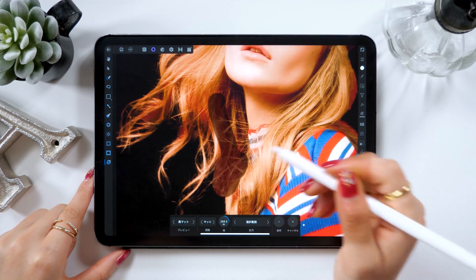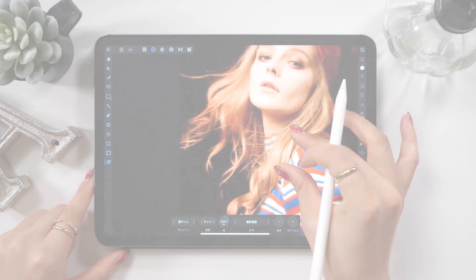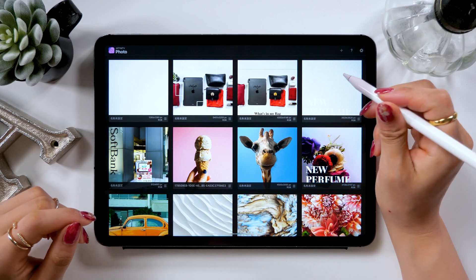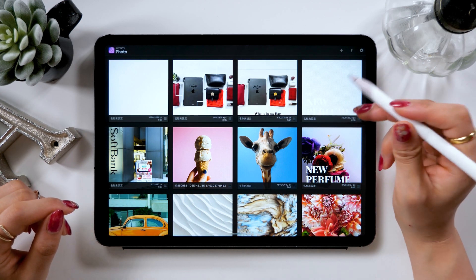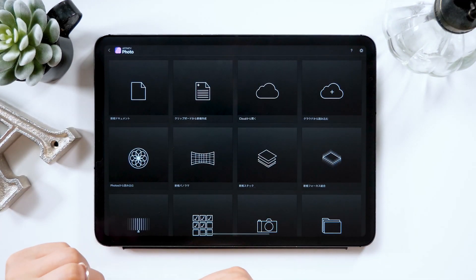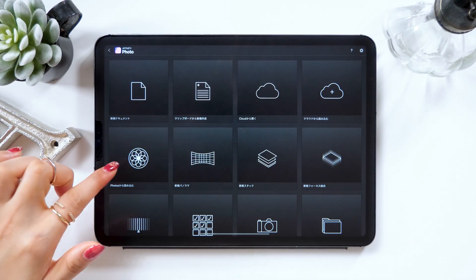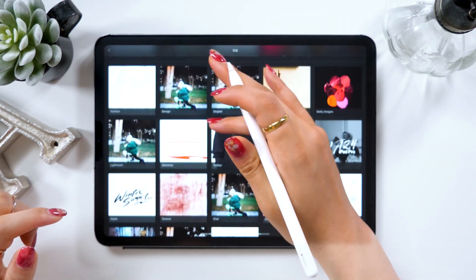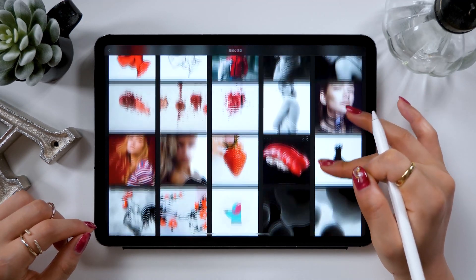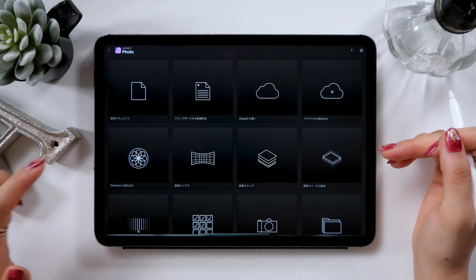Once you open the app Affinity Photo, there is a small plus button at the upper right, so select it to start. There should be an option that says 'Import Photos' on the left, so tap it and choose your photo from the camera roll. This time I'm going to select this girl with fluffy hair as mentioned earlier.